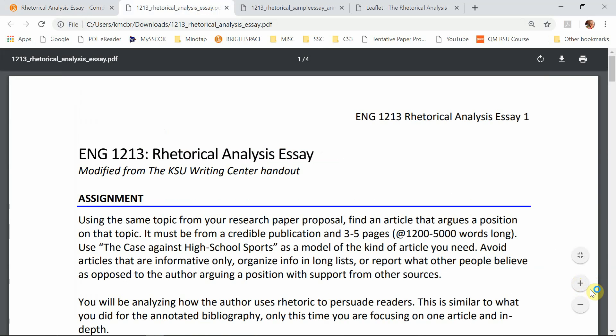This is basically taking what you did in the annotated bibliography and expanding it to give more detail and analysis, but also focusing on one article. You've already submitted an article for my approval — that's in a separate module that talks about what those requirements are — and this is going to continue working on the topic you proposed for your research this semester.